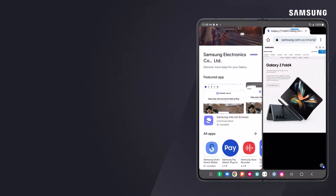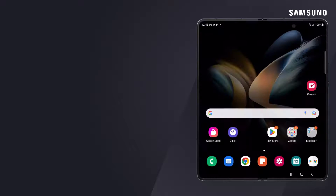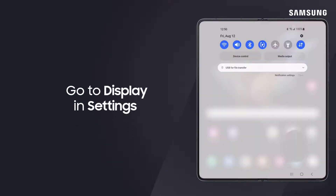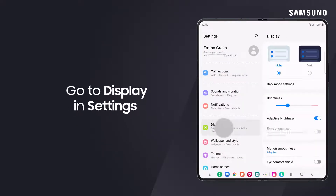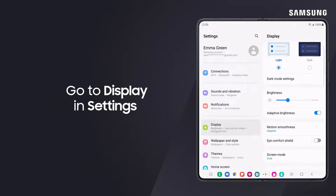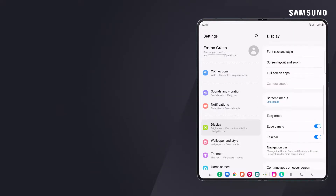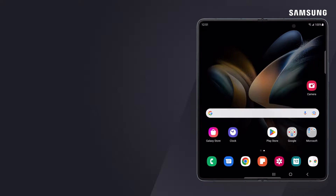The taskbar should display by default. If it doesn't, or if you'd like to turn it off, go to Display under Settings to view the option. Keep your favorite apps in the Z Fold 4 taskbar — they'll never be far away.